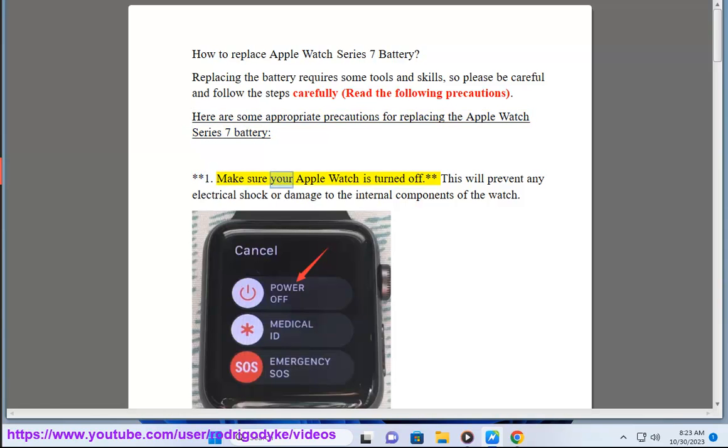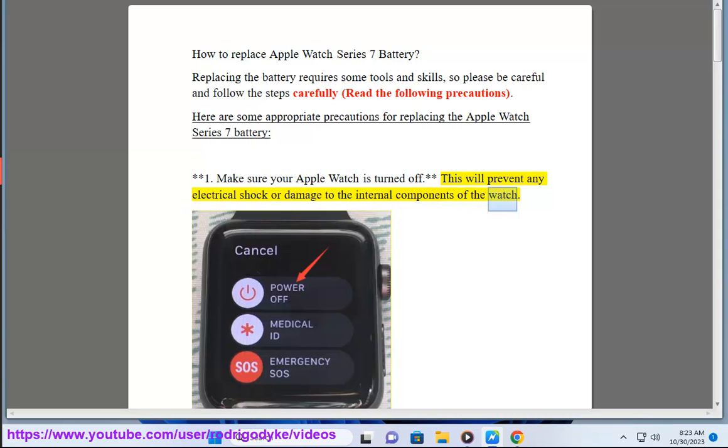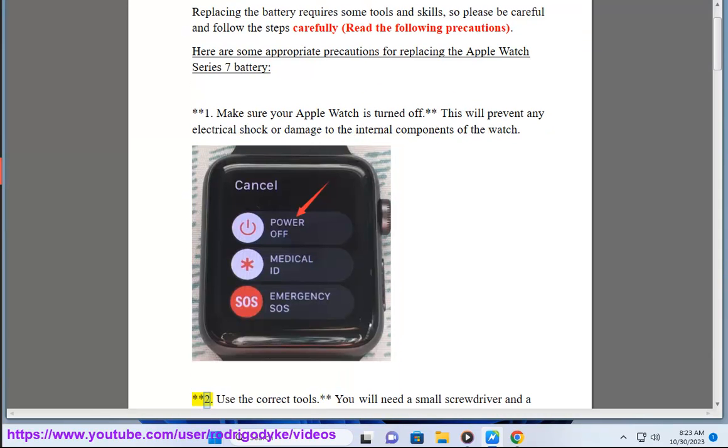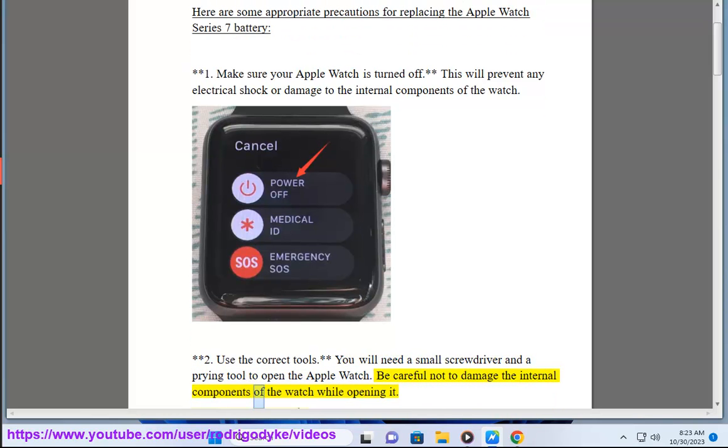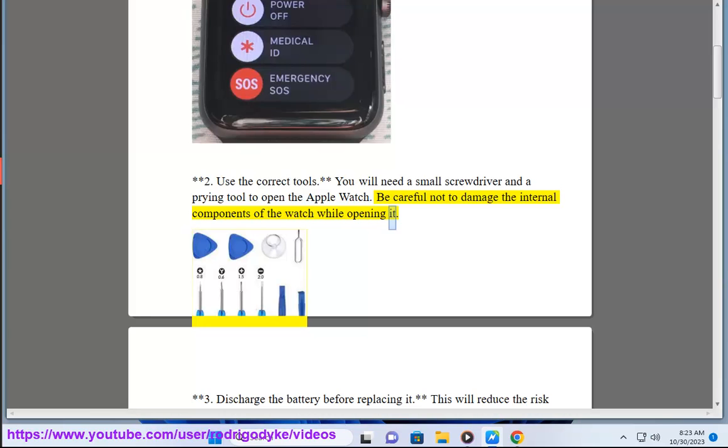1. Make sure your Apple Watch is turned off. This will prevent any electrical shock or damage to the internal components of the watch. 2. Use the correct tools. You will need a small screwdriver and a prying tool to open the Apple Watch. Be careful not to damage the internal components of the watch while opening it.